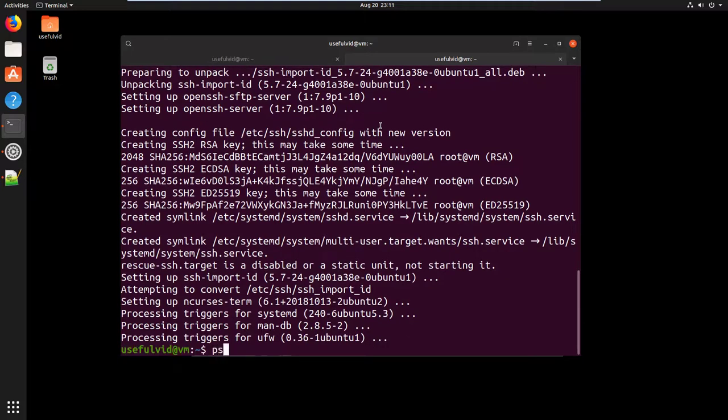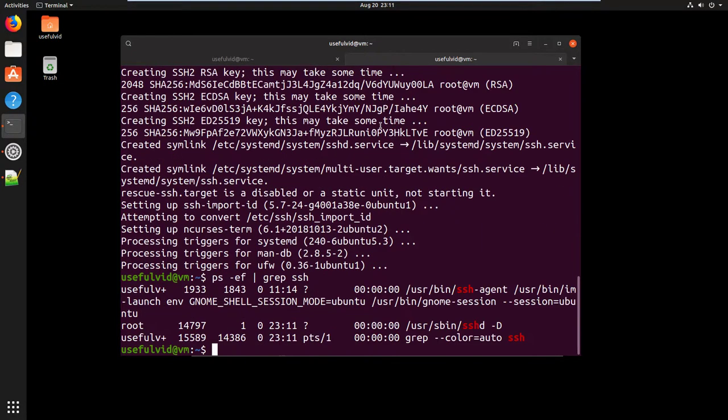After the installation you can check with the ps command if the SSH server is running.